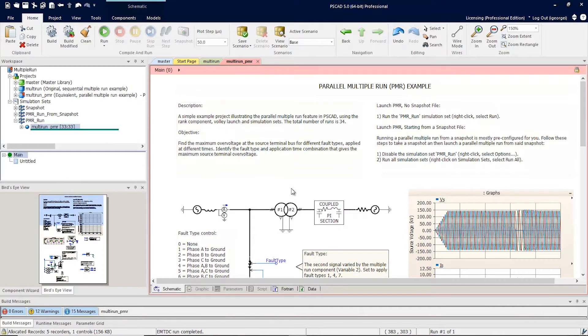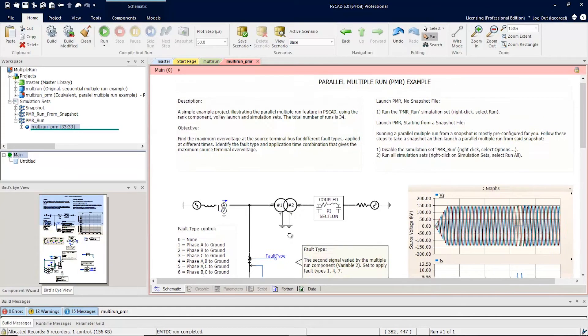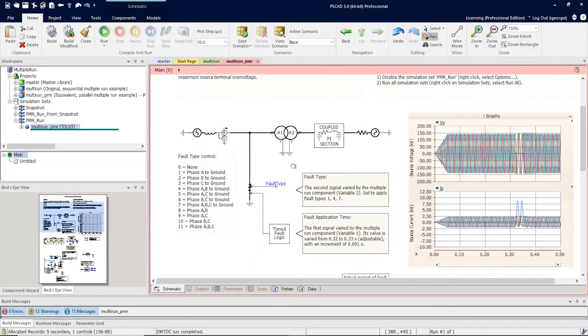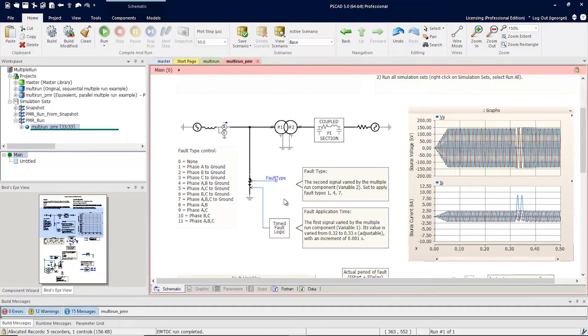This is the PMR example that comes with PSCAD version 5. This example is a simple electrical system with a fault being applied. The goal of this simulation is to run the same simulation over and over again with different fault types and fault durations.